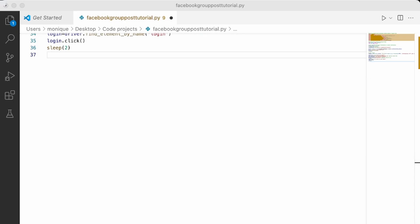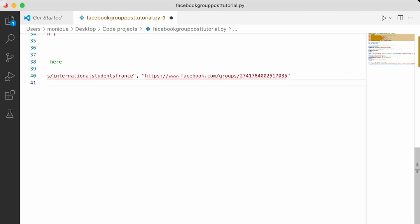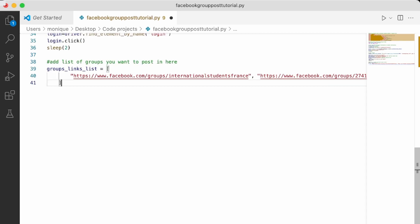So the first thing we are going to do is we're going to ask to add a list of groups where we want to post our message. So let's go ahead and do that. So here I've added two, feel free to add more if you want, if you want to post in more groups. Then, what I'm going to do is I'm going to create a for loop to be able to post in all those groups. So that's how it's going to go.